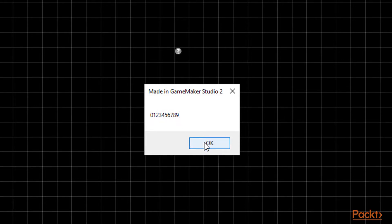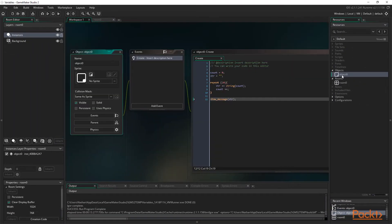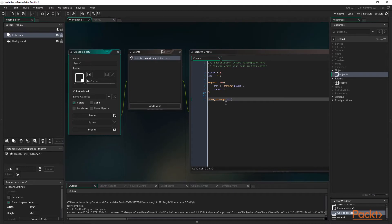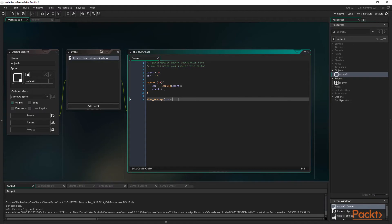Repeat loops are a super simple way of repeating some code multiple times. This could be something like what we just did, or spawning multiple enemies — anything really. In this video, we learnt about the repeat loop, and now know the first and most basic of the three loop types in GML.